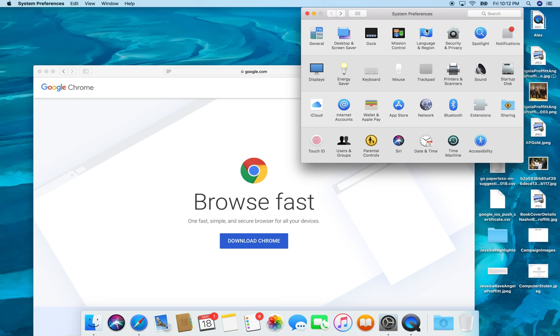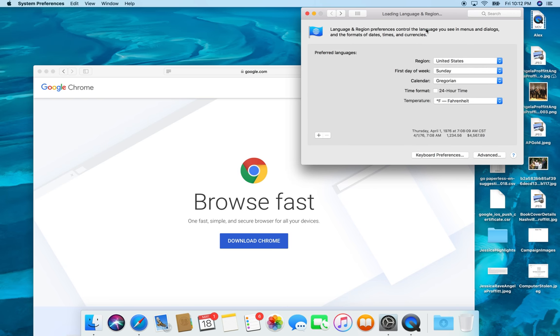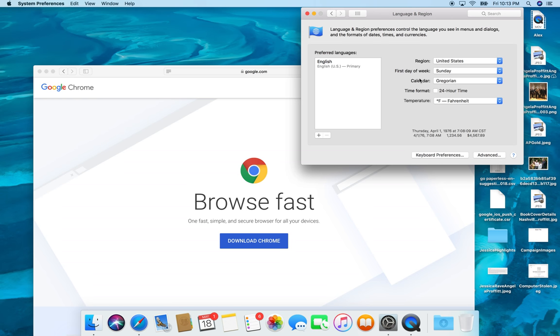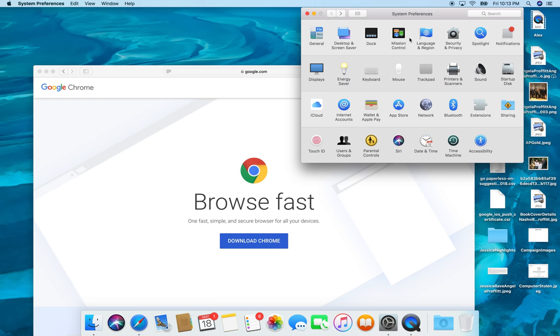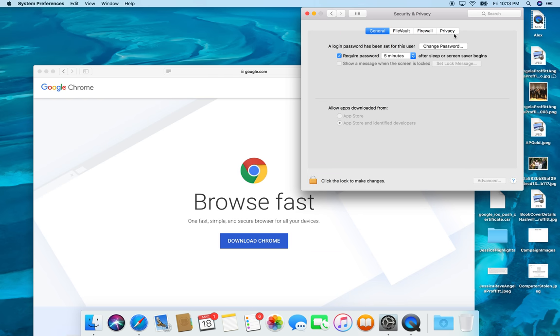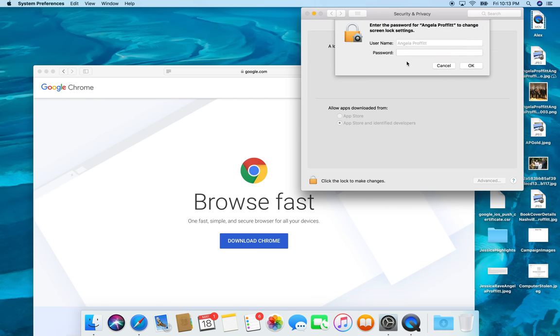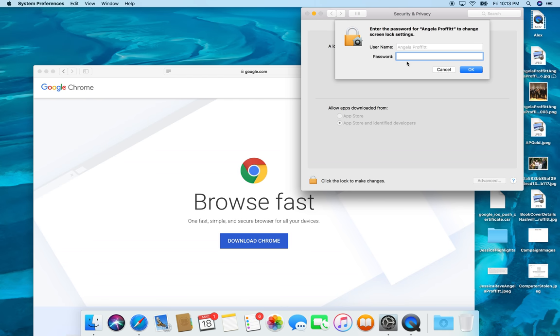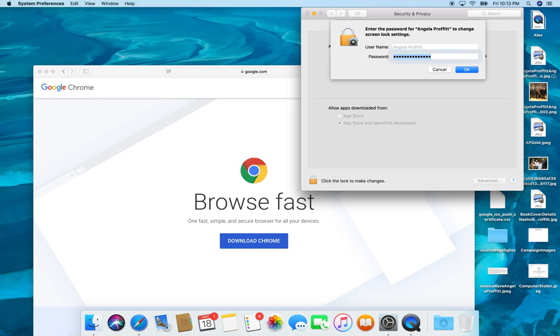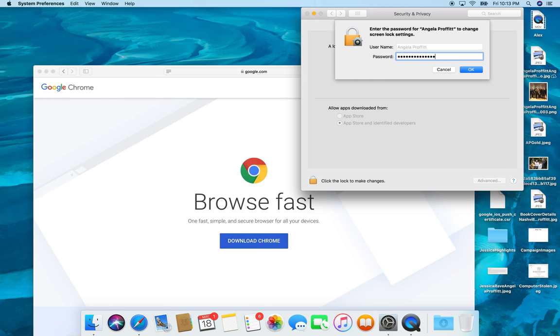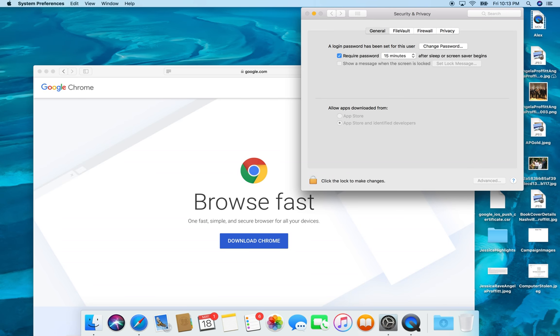So language and region is going to be, obviously, if you're in the United States, English, temperature, all that good stuff. Security and privacy, require passwords. I usually do mine 15 minutes, and it's going to ask me to sign back in to make this change. This keyboard can take a minute to get used to it.